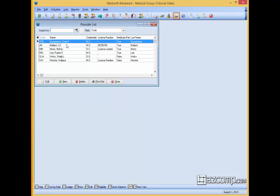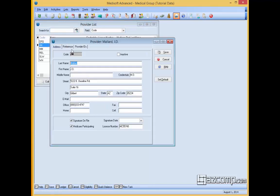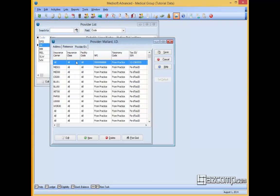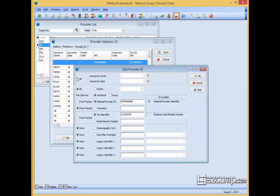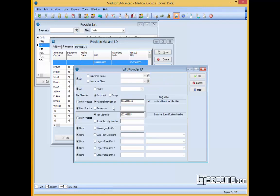Dr. Mallard's provider IDs for individual are these right here, the 9s and the 8s. However, we want this to pull up the practice information in box 33 on the paper claim form, which would also be sent over electronically.